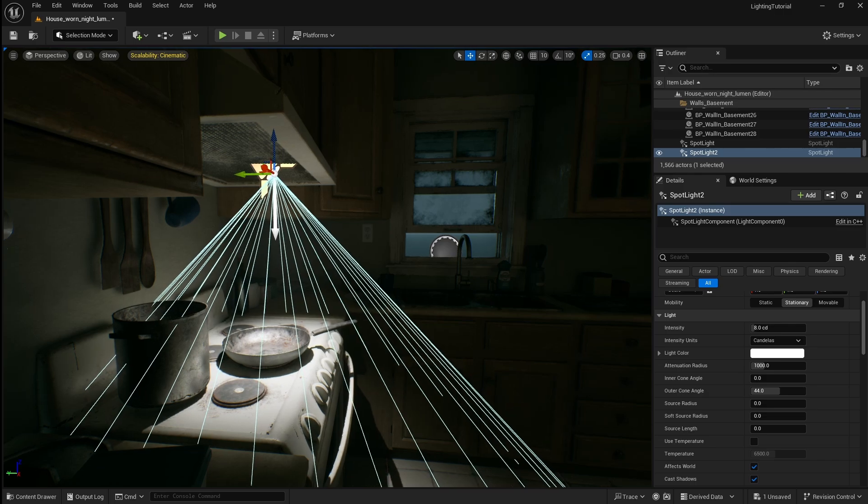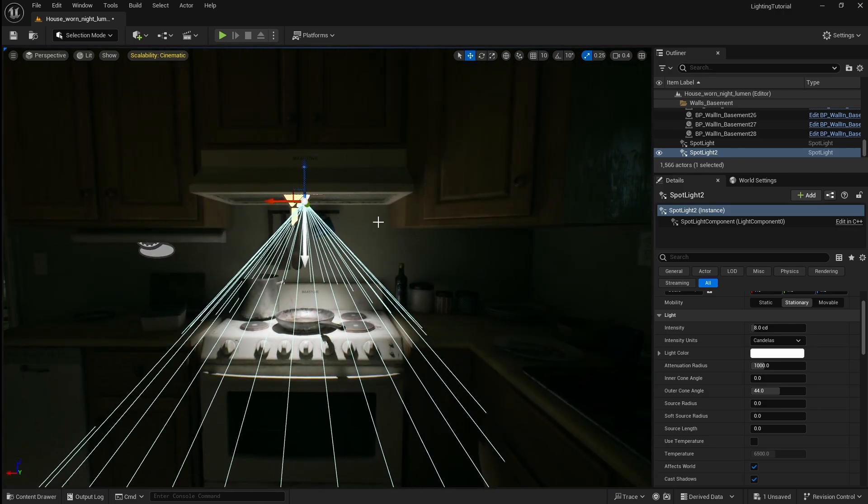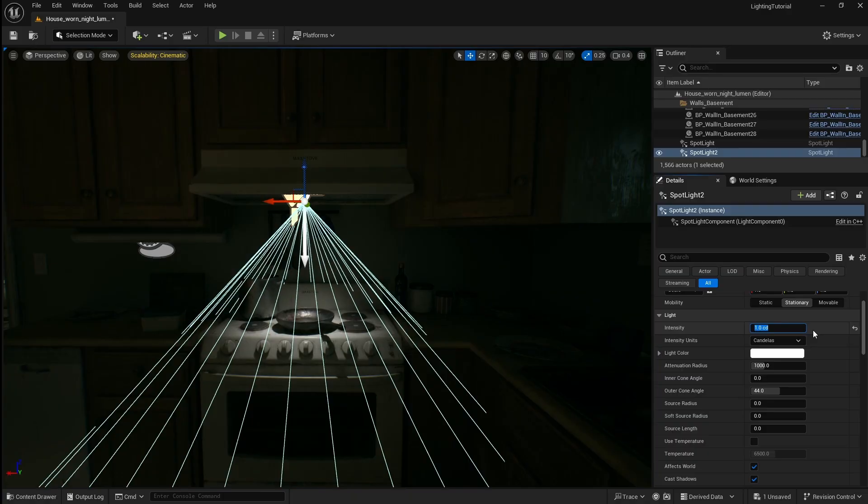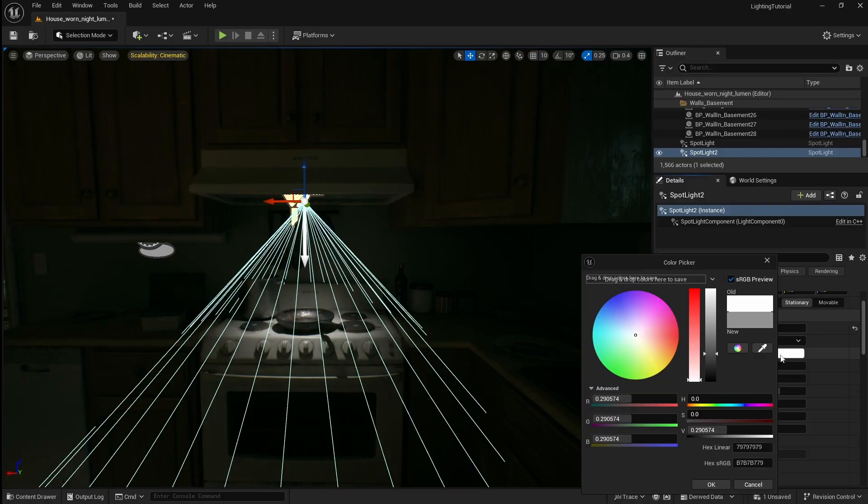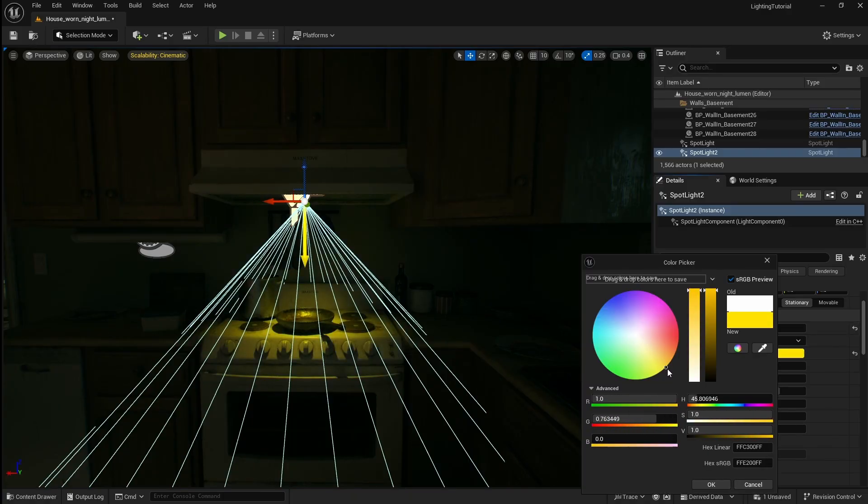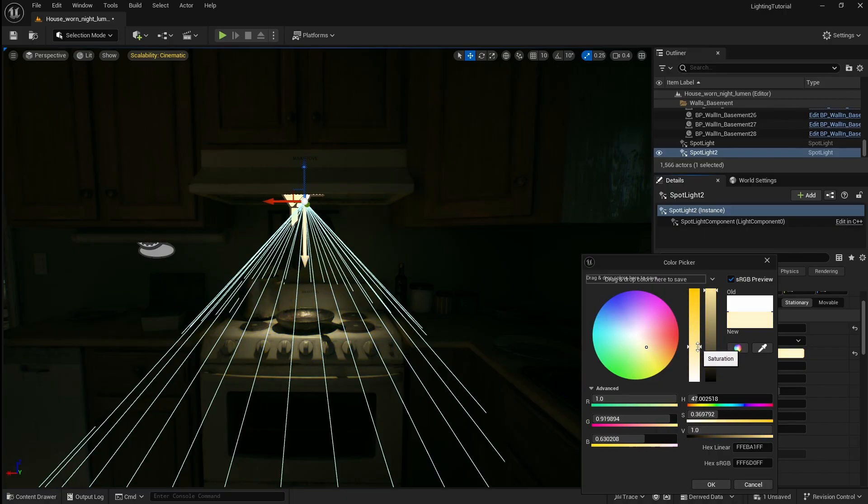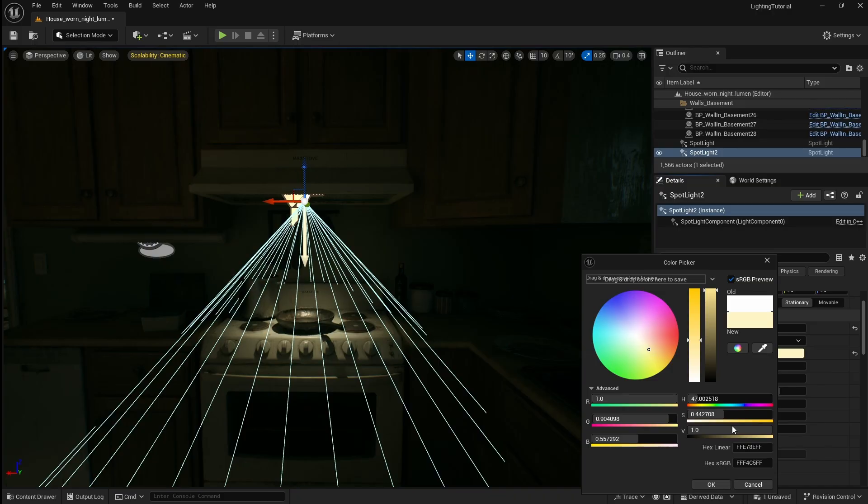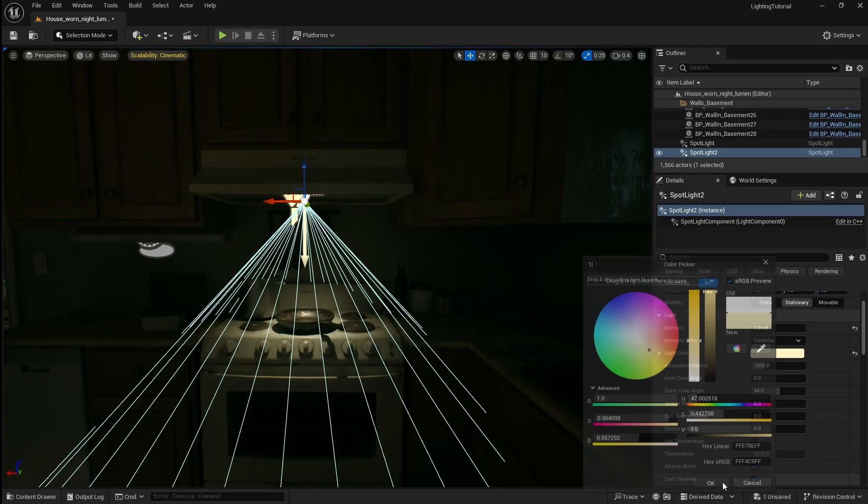A stove light generally isn't very powerful so we're going to drop the intensity down to 1. For this one we're going to use the colour wheel to set the hue of the light. I'm going to select yellow then drag down on the saturation bar to make the light look slightly more realistic. Then I can just click ok.